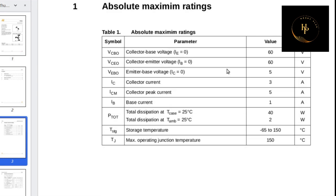Look at this — that is the datasheet of this transistor. Collector-base voltage is 60 volt, collector-emitter voltage is 60 volt, collector-base voltage is 50 volt, collector current is 3 ampere, collector peak current is 5 ampere, base current is 1 ampere, and total dissipation is 40 watt.